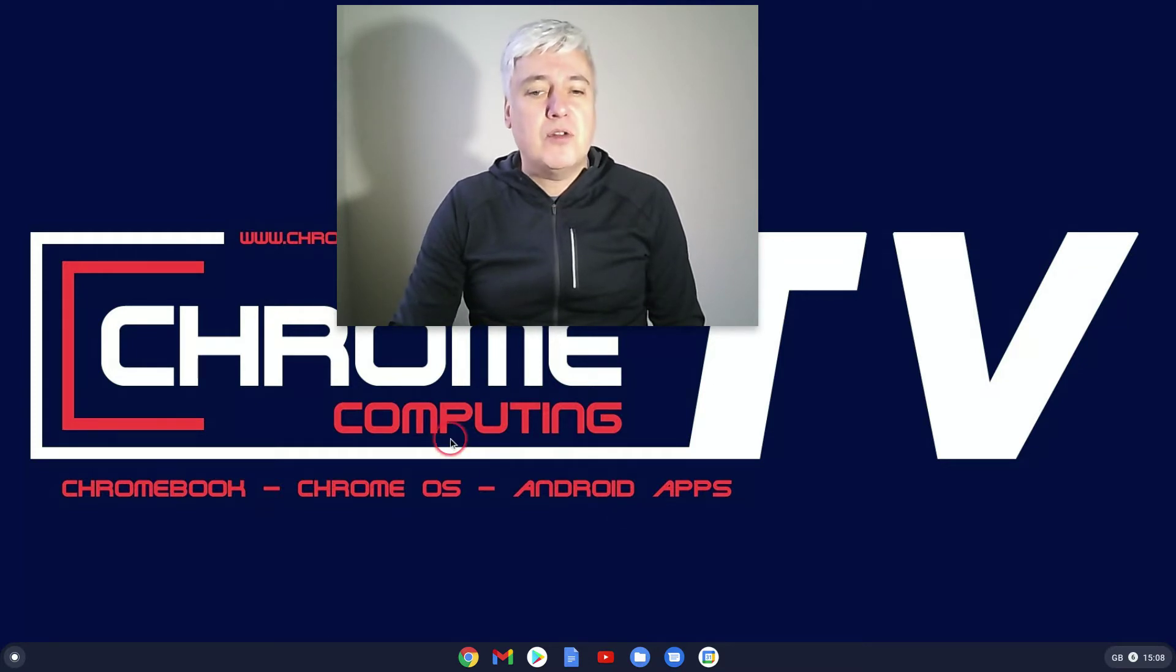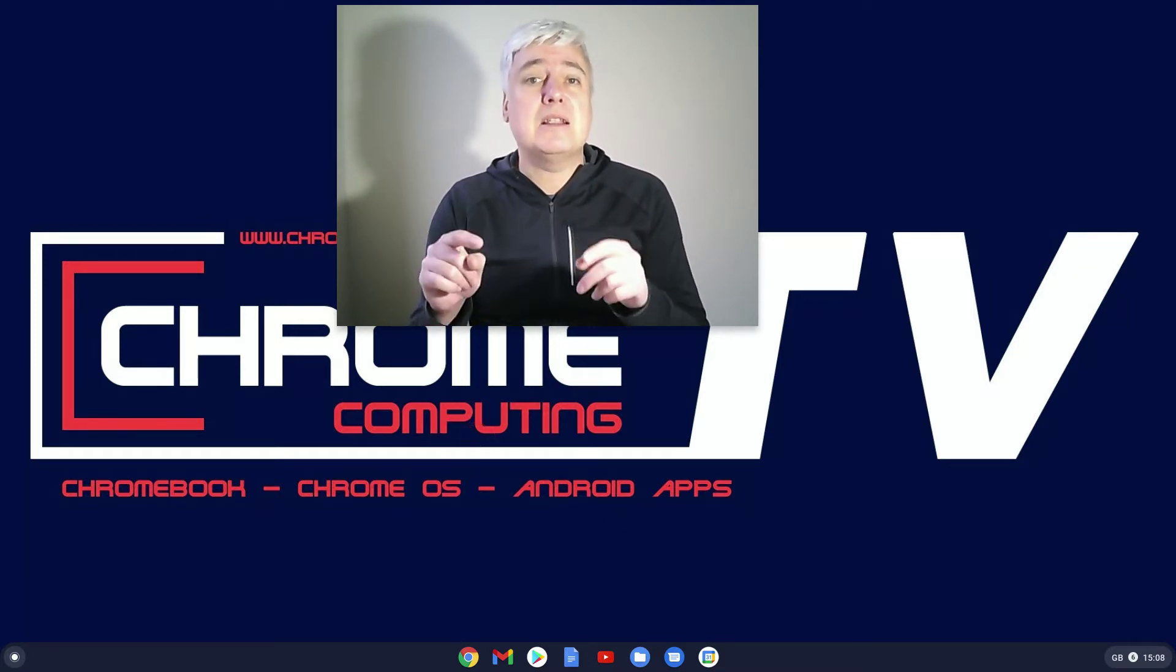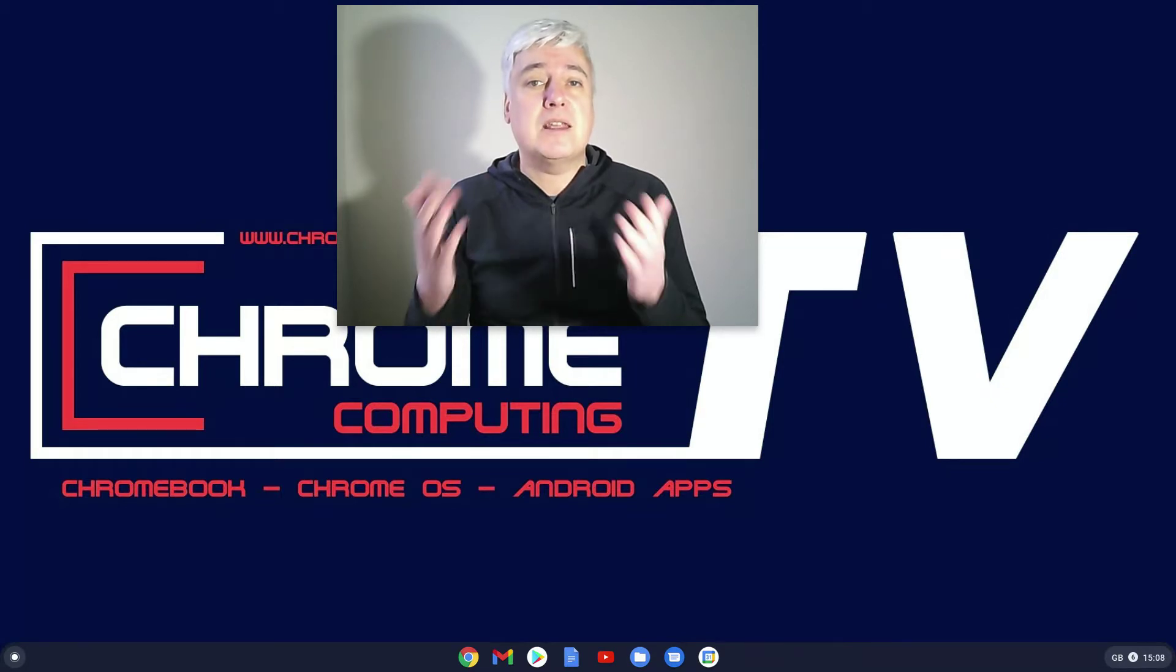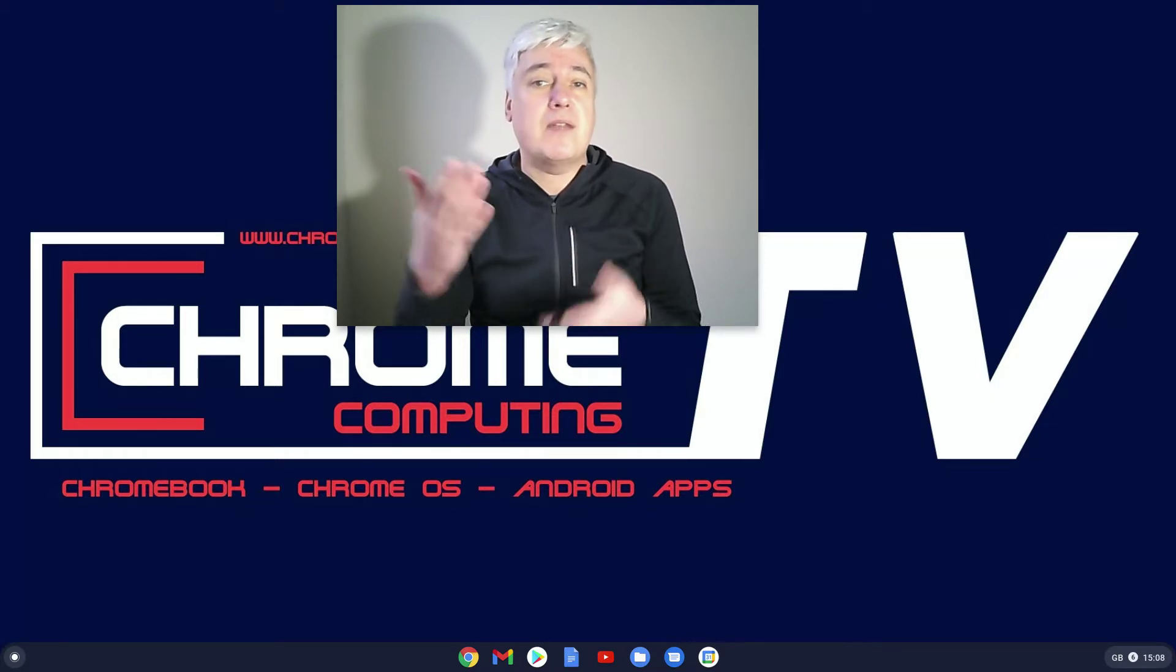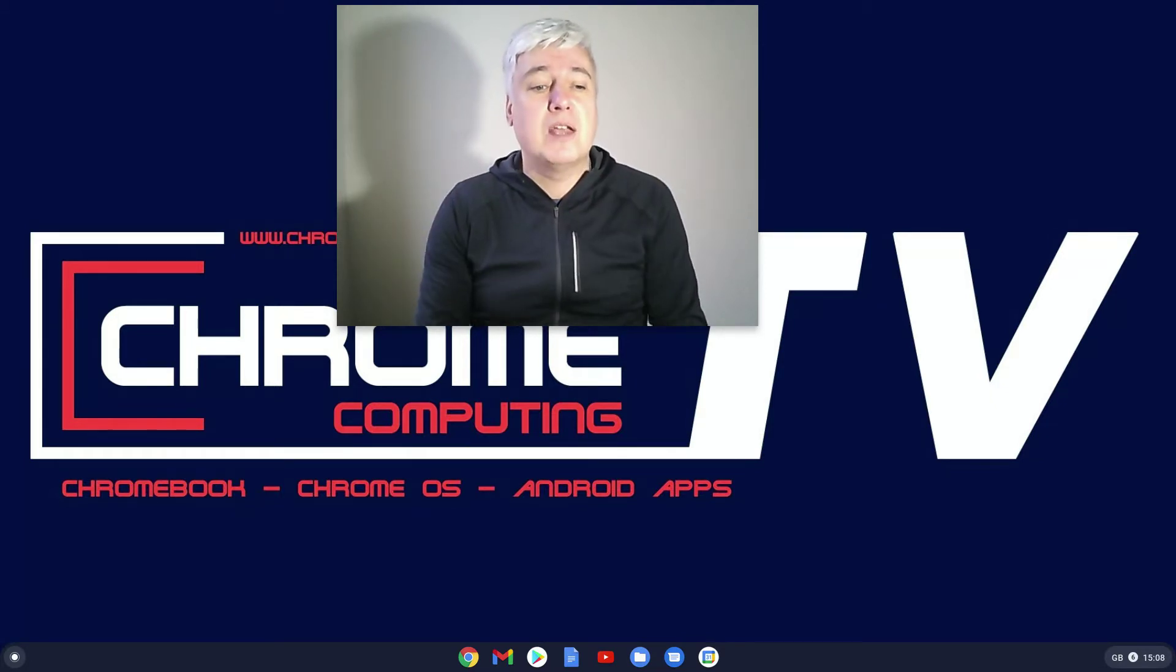So first of all, if you like the video by the way, please like and subscribe to the channel because it's the only way I will get this video seen by others.